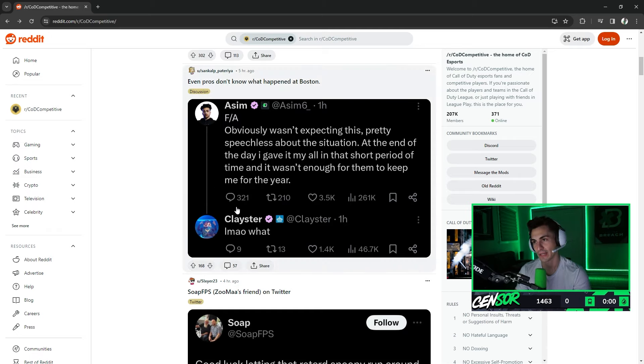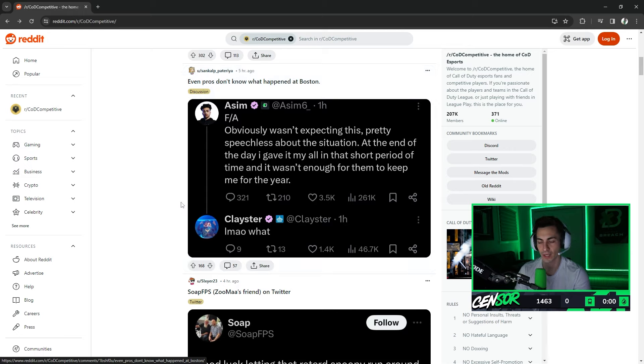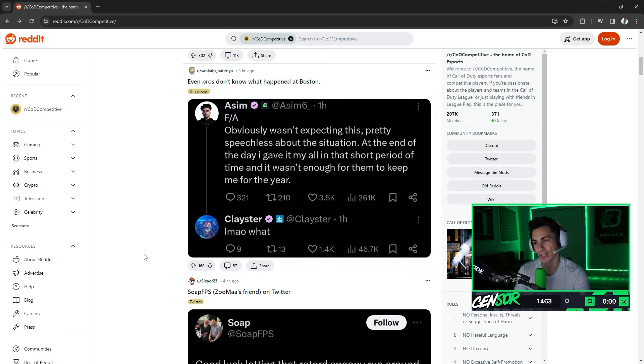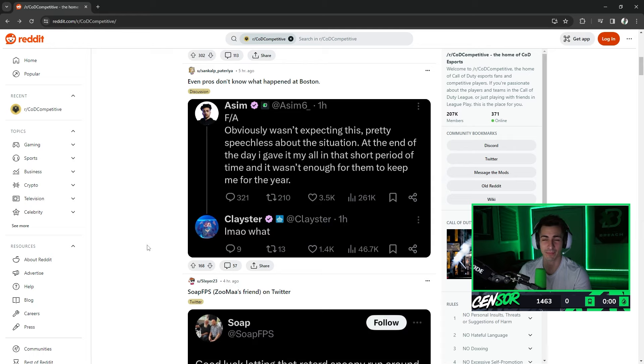When I see these types of tweets from Gunless or Asim or DiamondCon, like, think about it like this, man. Would Scump tweet any of this stuff if he got dropped? Probably not.